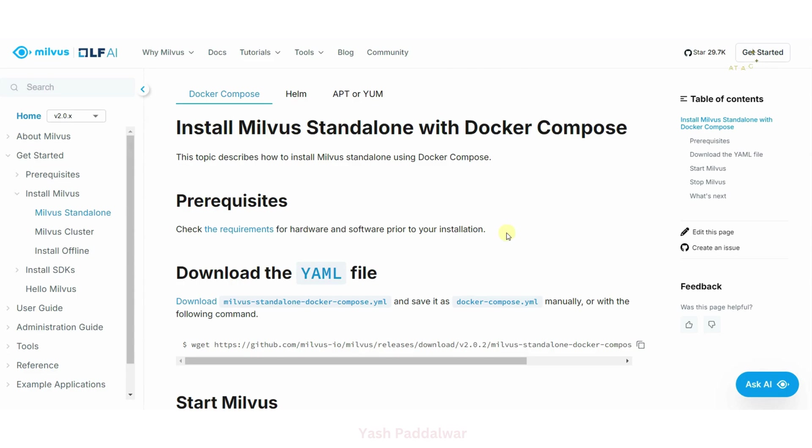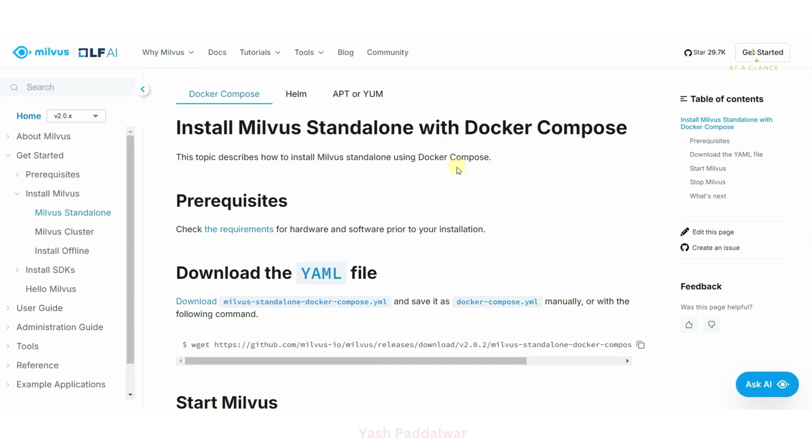In the previous video, I already have shown you how we can install Docker onto our system. Now with the help of Docker, we'll install Milvus standalone. So here I'm at the official documentation of how we can install Milvus standalone with the help of Docker Compose.